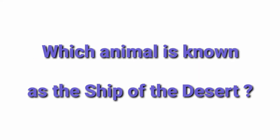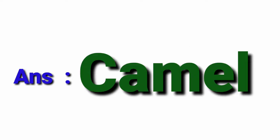Which animal is known as the sheep of the desert? Camel.